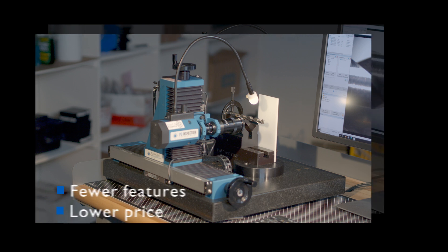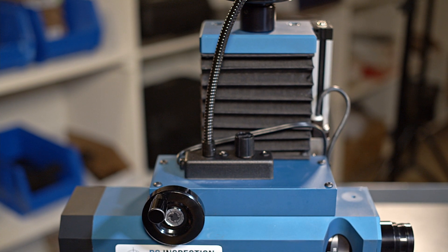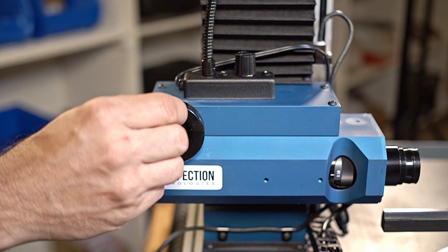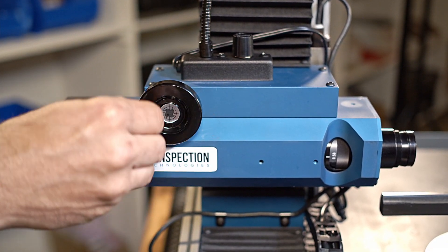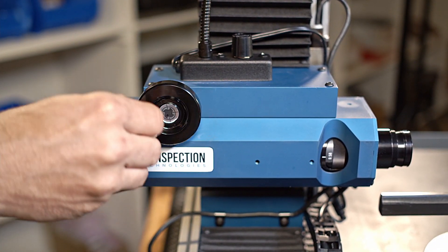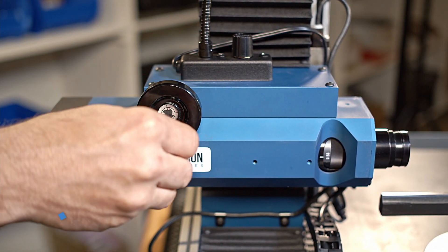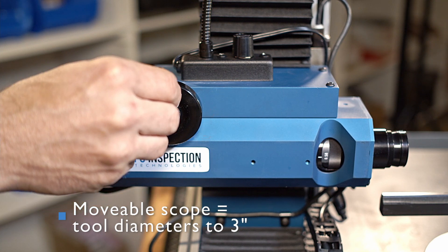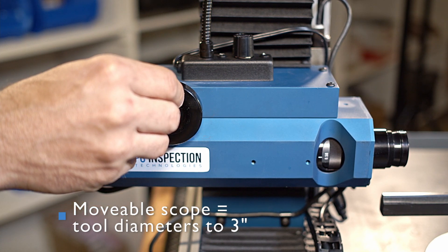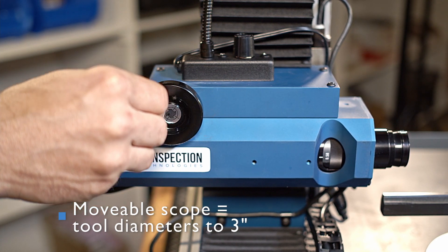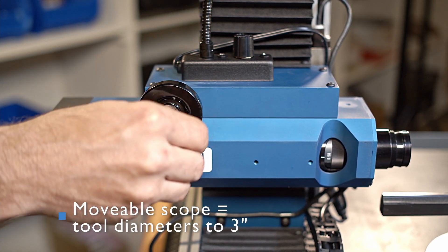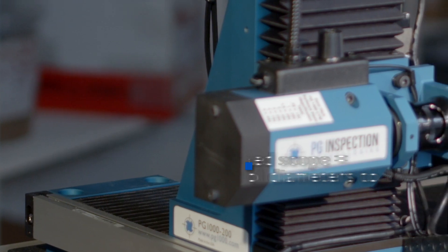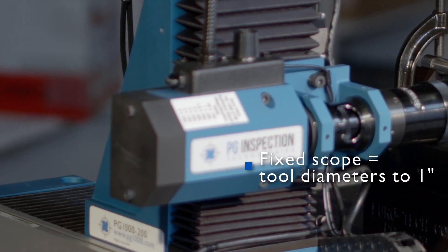The microscope assembly on the 400 is engineered to travel backward and forward. This movement allows for a wider range of focal lengths, which makes it possible to inspect a larger diameter tool than would be possible with the fixed focal length of the 200.